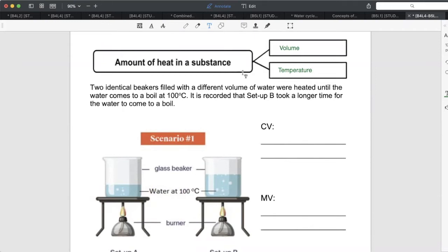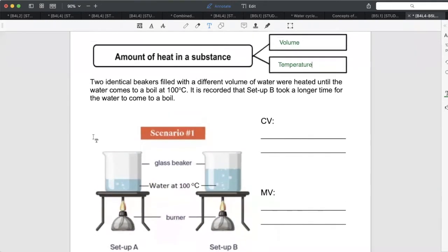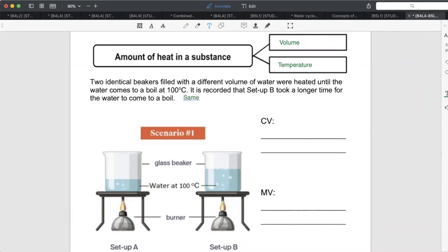Let's look at this example. Two identical beakers filled with different volumes of water were heated until the water came to a boil at 100 degrees Celsius. Both beakers reach 100 degrees Celsius, so they have the same temperature.